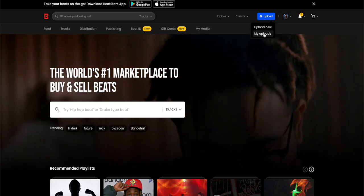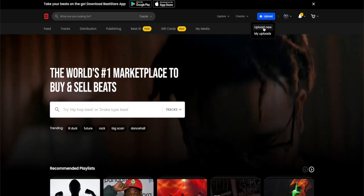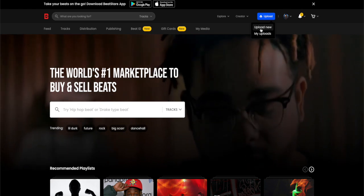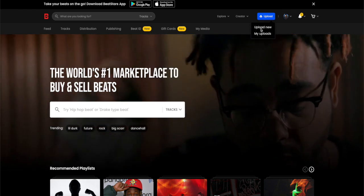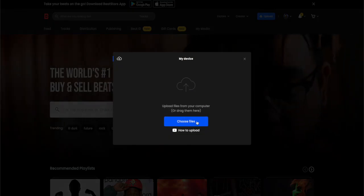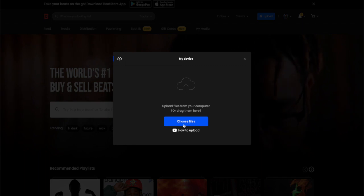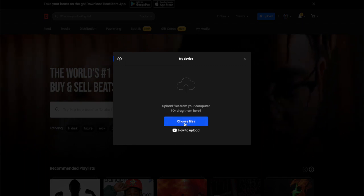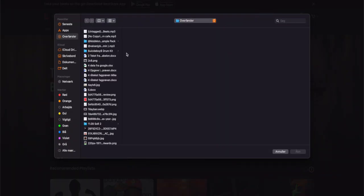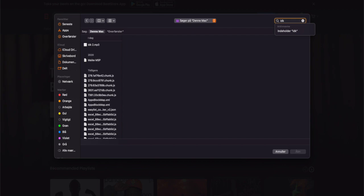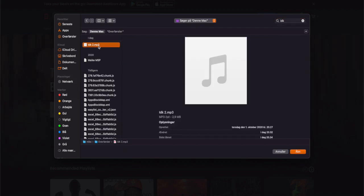Down here you have your uploads where all of your previous uploads are located, and up here you can upload a new one. This is what we're going to do in this example. Then you can choose file.